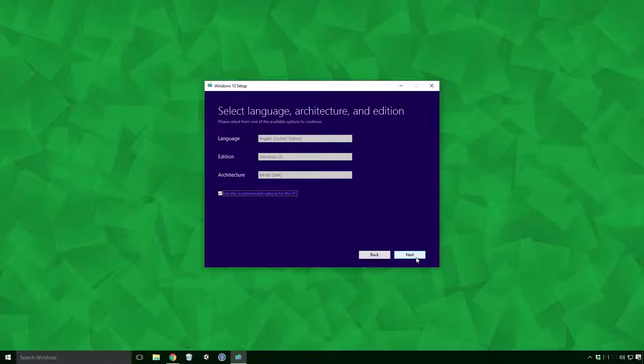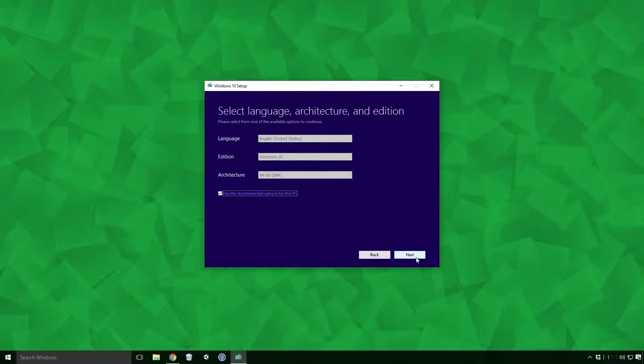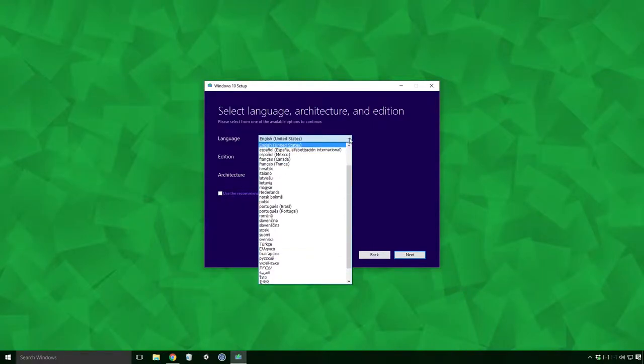Now we get the chance to change our language and edition settings. I'm happy enough with the current settings to be honest Ace, but should you feel the need to change them, uncheck the checkbox beside Use the recommended options for this PC and the settings should now be editable.